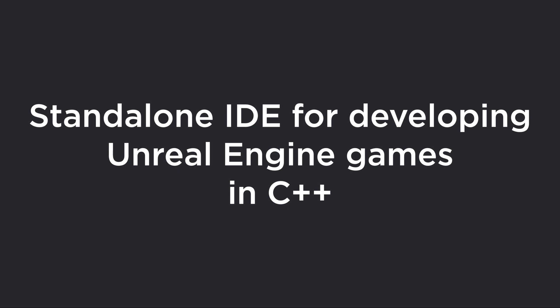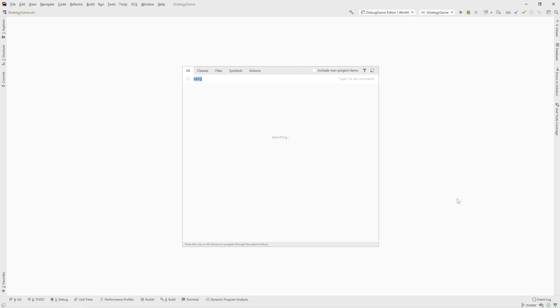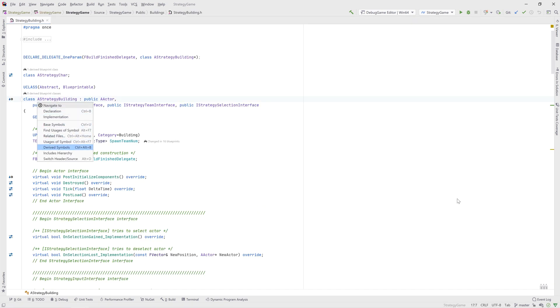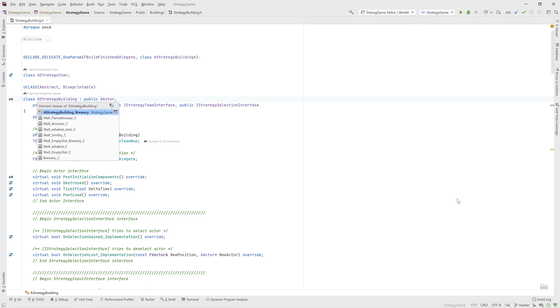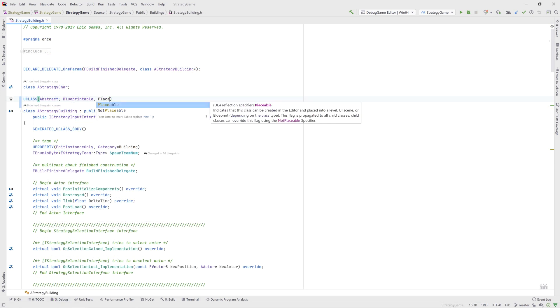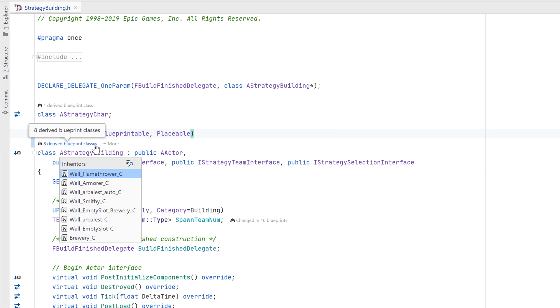Rider for Unreal Engine is a standalone IDE for developing Unreal Engine games in C++. This means Rider for Unreal Engine gets full C++ navigation and coding assistance, native debugging, and more importantly, Unreal Engine-specific features, such as support for reflection macros, shader files, integration with blueprints, and more.